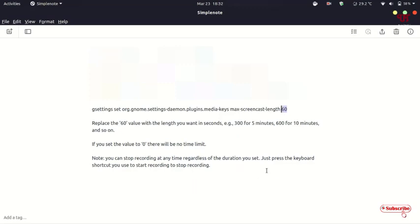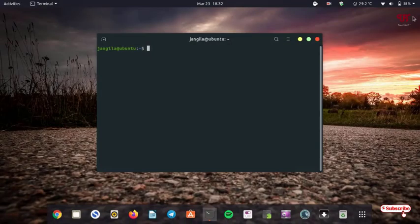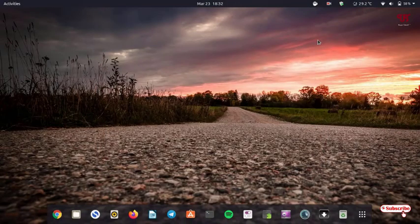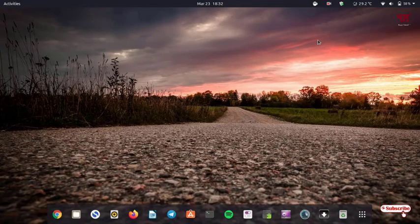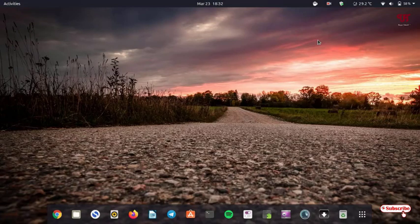If you never knew about the built-in screen recorder that comes preloaded on every Ubuntu computer, you can try this cool trick. If you find any difficulty using this tutorial, feel free to leave your comments below.